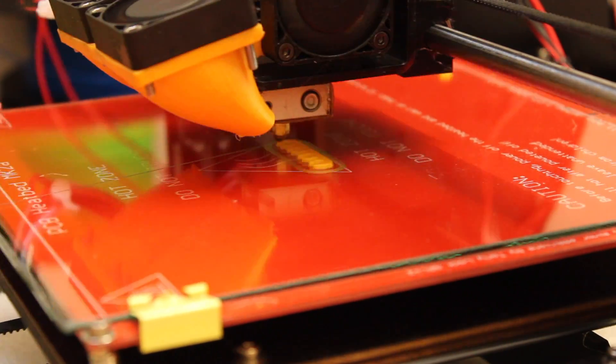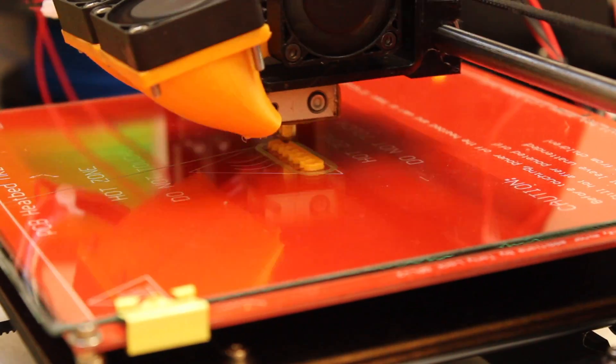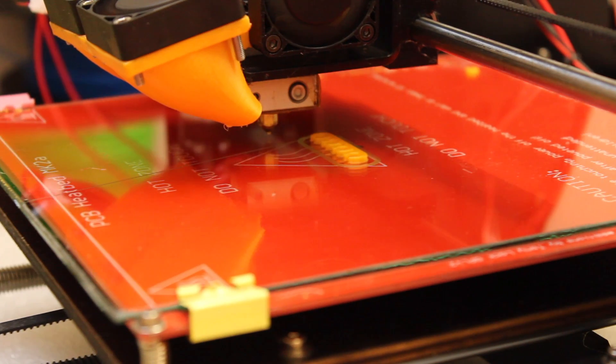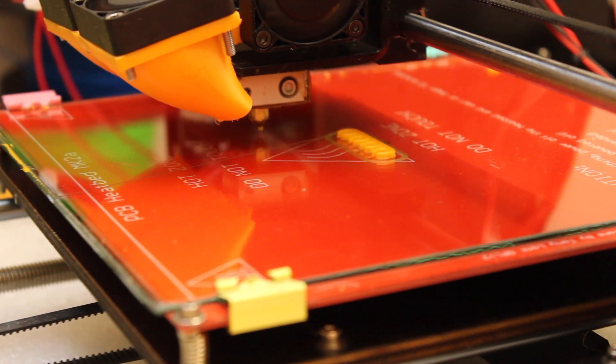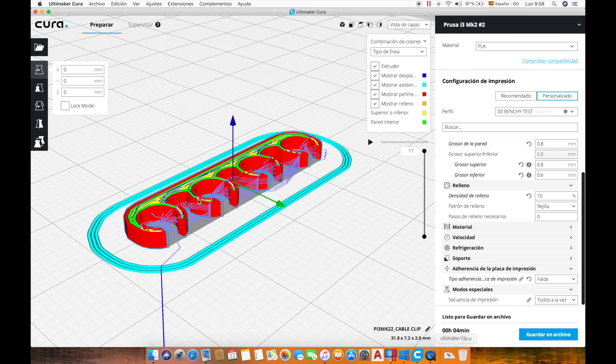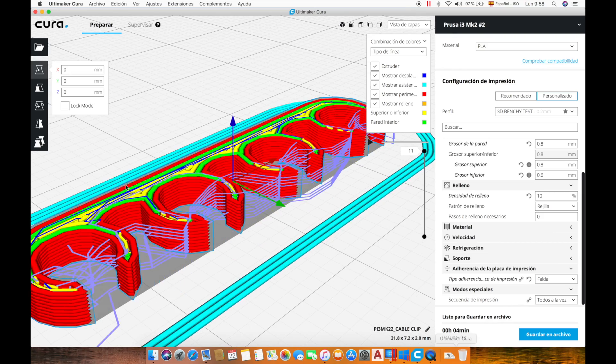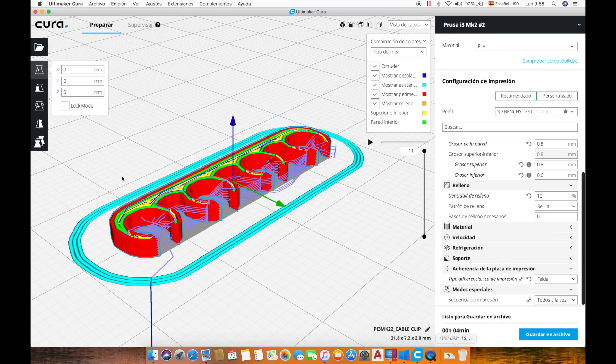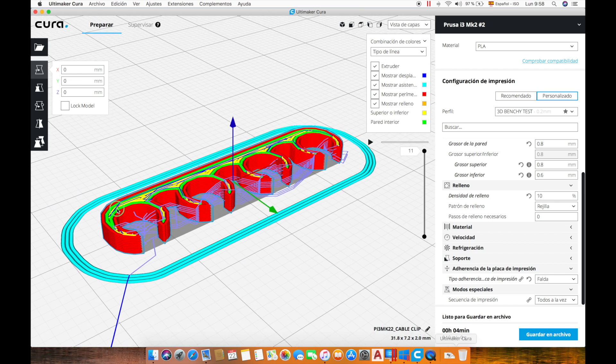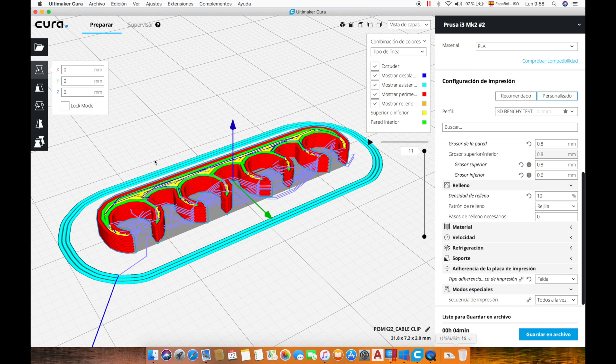After a couple minutes it came out perfectly. We are going to need a lot more clips so I will quickly modify the Cura file to make six clips in a single print.